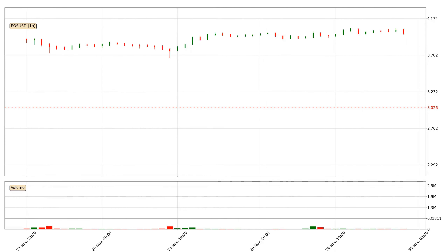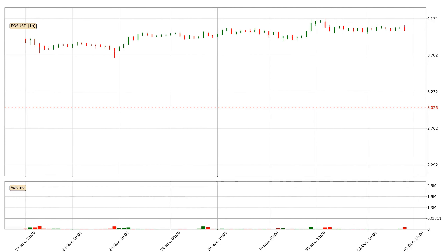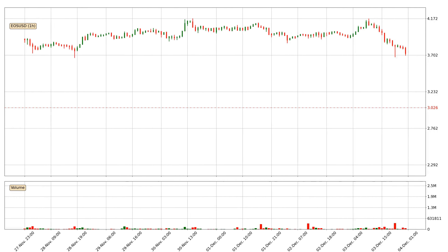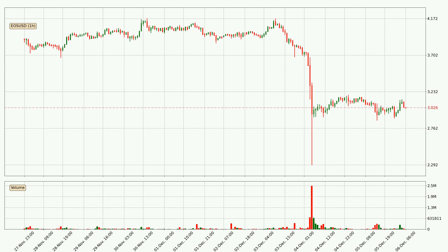Hey fellow crypto enthusiast, welcome to today's quick trend analysis. Let's get straight to it. Today, find out how the price of EOS has changed and what the technical indicators EMA, Divergence, Stochastic RSI, and MACD show. If you are unfamiliar with the indicators, check out the explanation videos below.